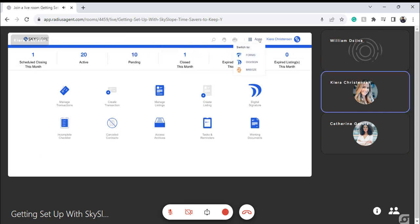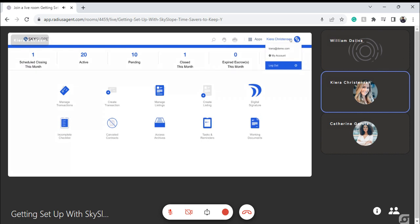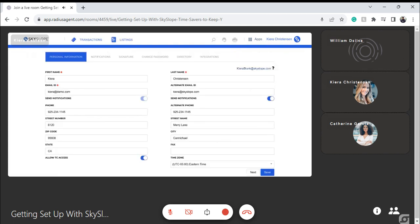I'll click on my Apps menu — this will highlight different features available within SkySlope. If you choose to use SkySlope Forms, that is how you'll navigate over. If you're curious about Breeze, you have access using that same Apps menu. And if I click on my name, I'll see a gear icon and a My Account option — this will be our first stop in today's session where we'll get started with that basic setup.